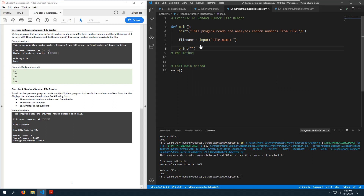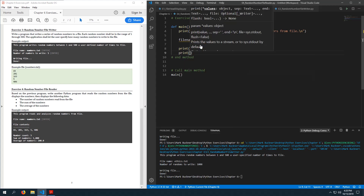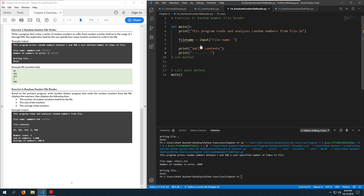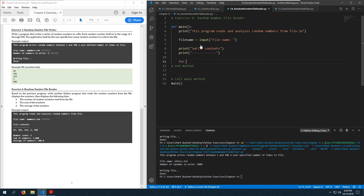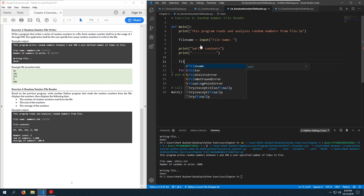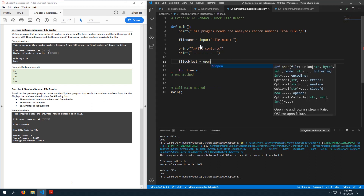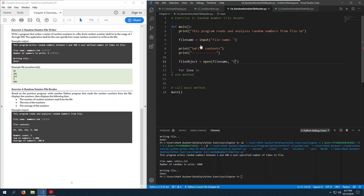Print 'File contents:' with a newline. Then we're going to read from the file — I'm not going to do full validation on this one; check the previous exercises if you want to see how. Open the file: file_object = open(file_name, 'r') for reading, not writing. Let's go ahead and close the file object right away so I don't forget.